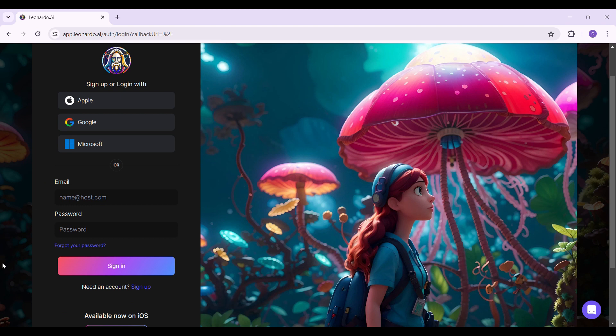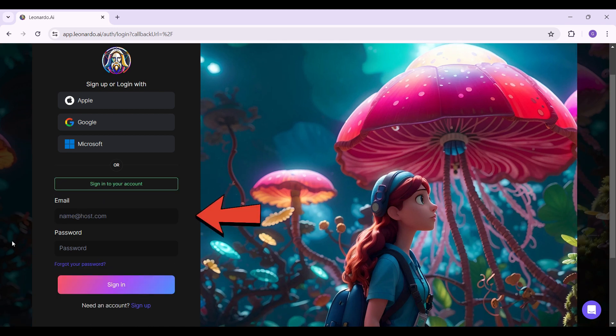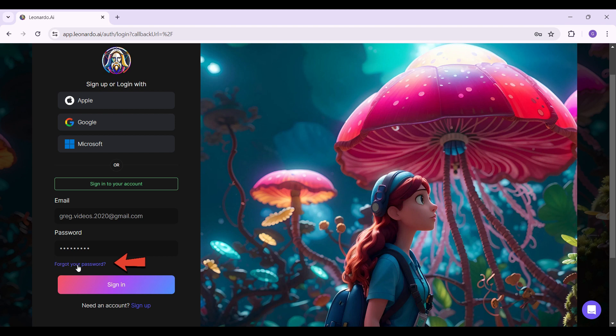In case you want to sign up, you can click on this button right here and it's going to prompt you to the sign up page. Now let's enter our credentials right here, that's our email and password. If you forgot your password, click on this button that says forgot your password and follow the prompts. That way, you can regain access to your account.